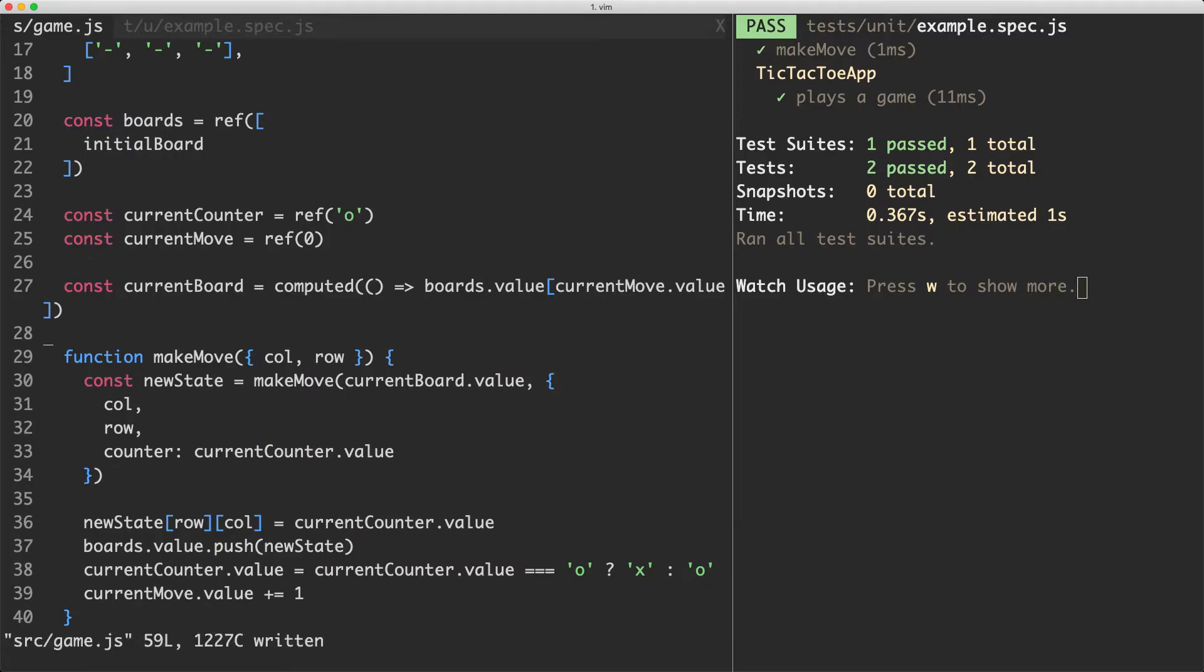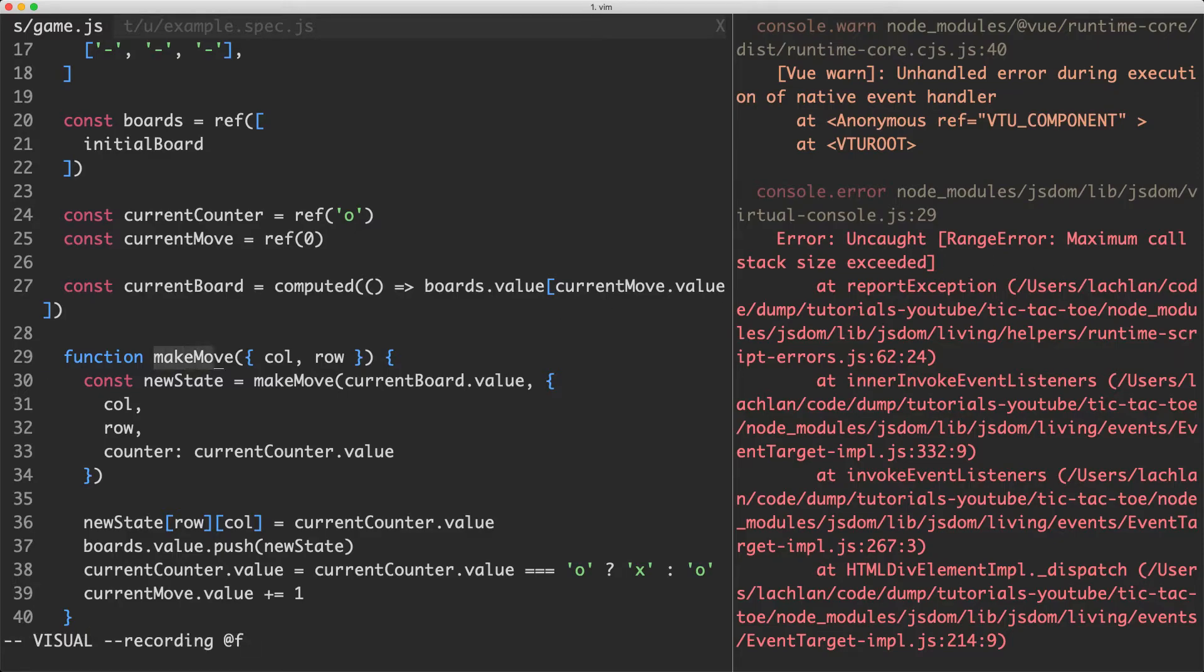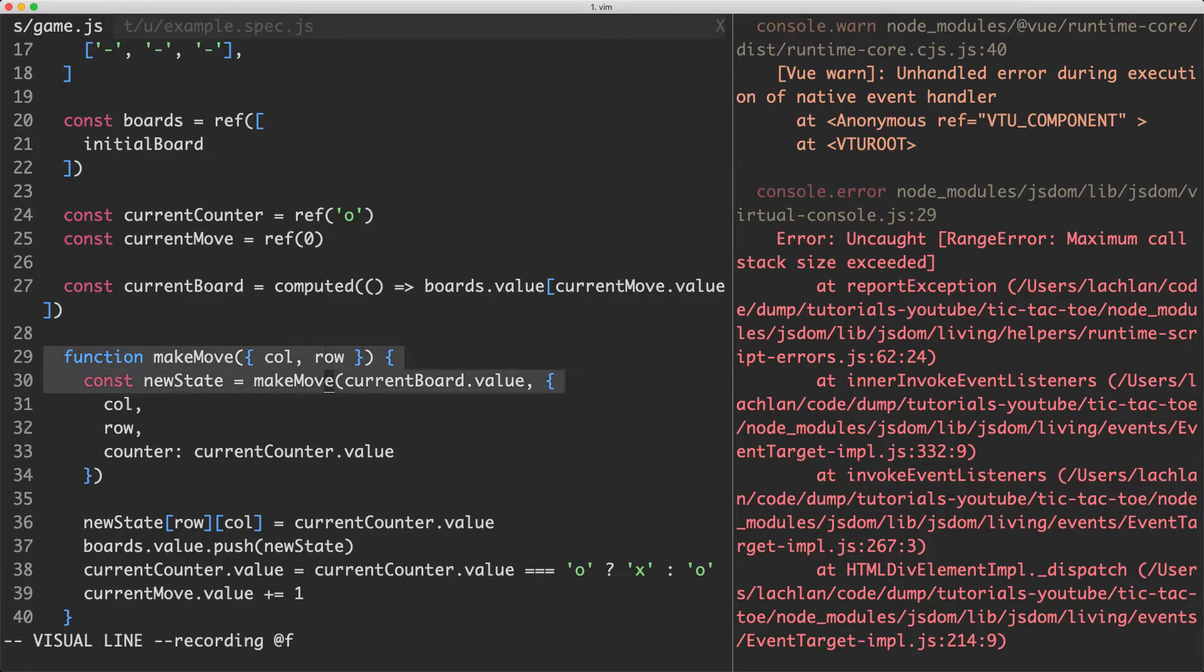Let's go ahead now and save this off and everything should be failing and of course so it is. We're actually getting a maximum call stack size exceeded error. What's happening here is I have a make move function here which is calling another function called make move it's just calling itself over and over again.